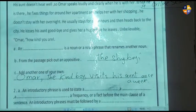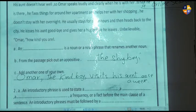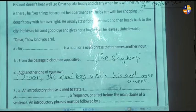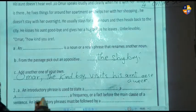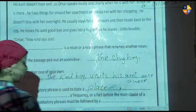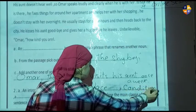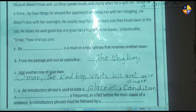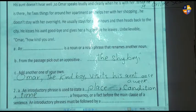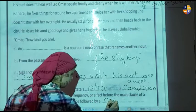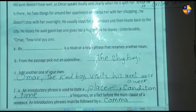Okay, number two: get an introductory phrase from the passage. First, the definition — an introductory phrase is used to state a place, condition, time, frequency, or a fact before the main clause of a sentence. Introductory phrases must be followed by a comma. That's the rule of the introductory phrase.